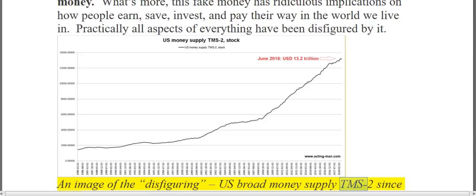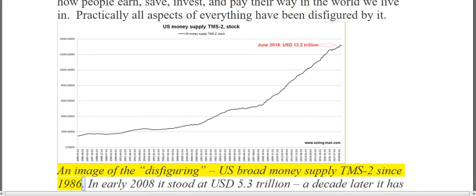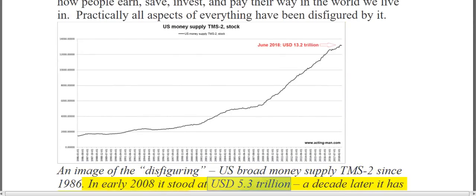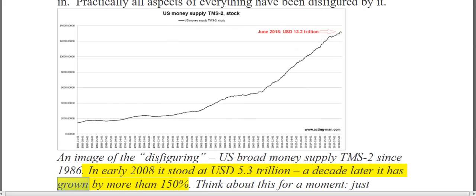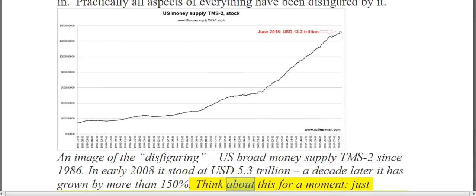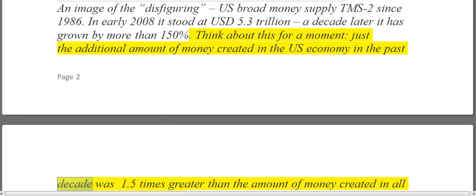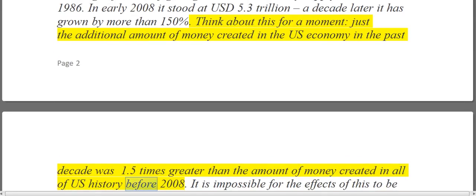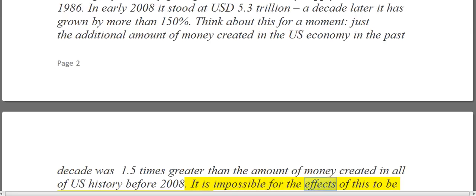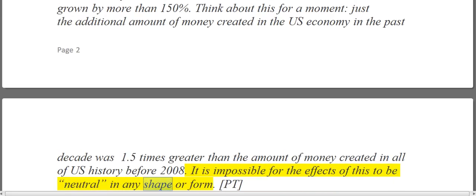Looking at the US broad money supply TMS-2 since 1986: in early 2008 that stood at $5.3 trillion. A decade later it has grown by more than 150%. Think about this for a moment — just the additional amount of money created in the US economy in the past decade was 1.5 times greater than the amount of money created in all of US history before 2008. It is impossible for the effects of this to be neutral in any shape or form.